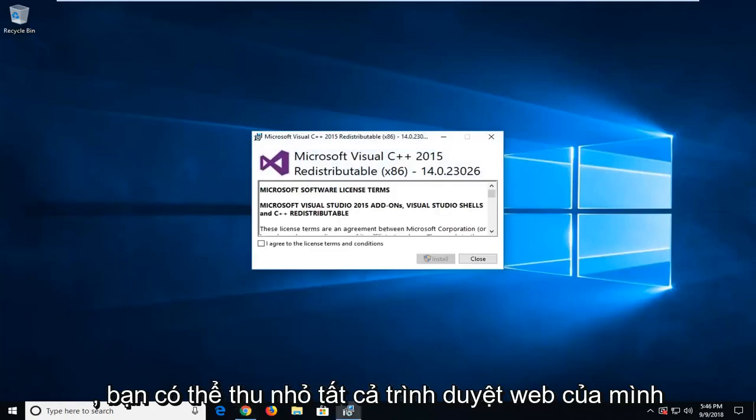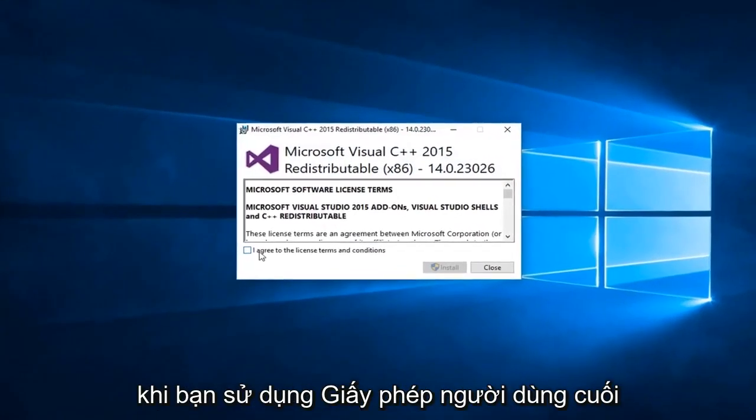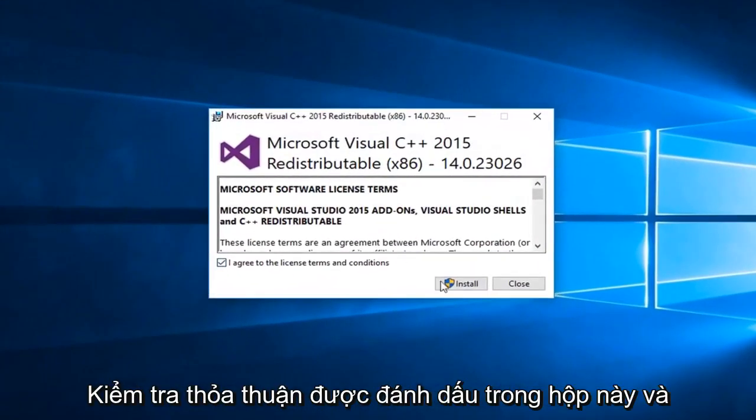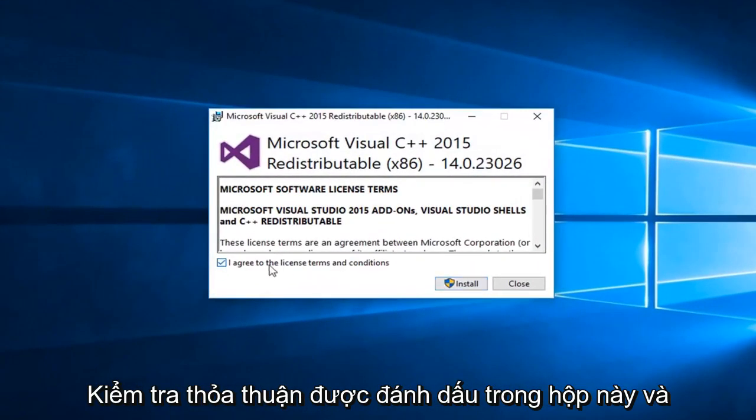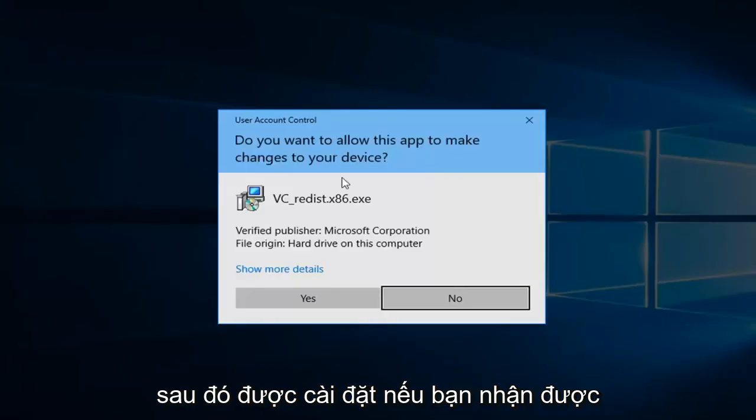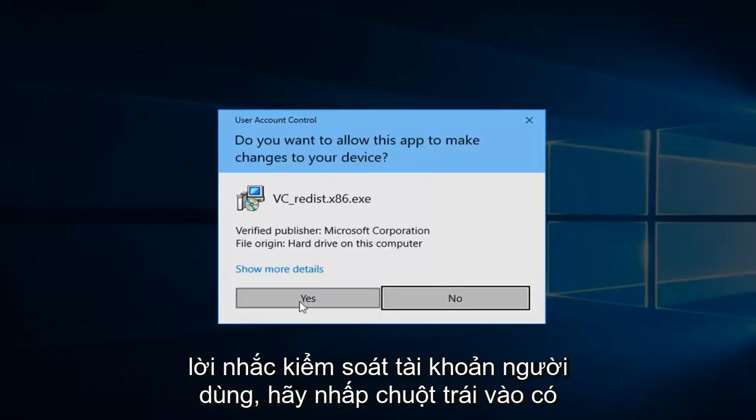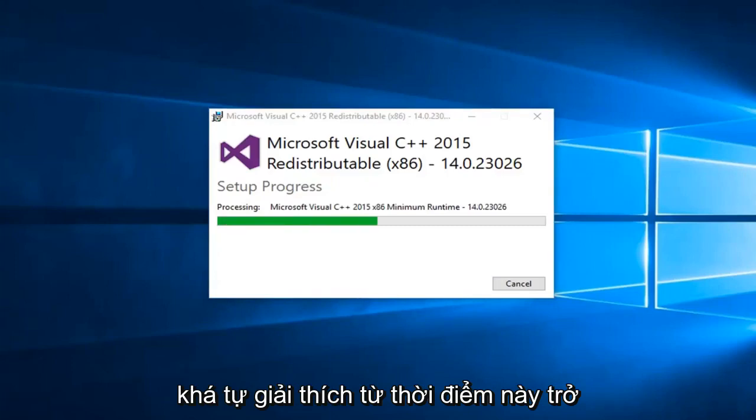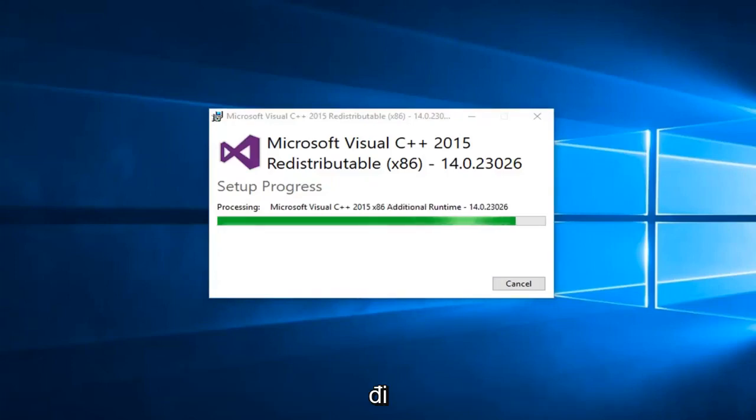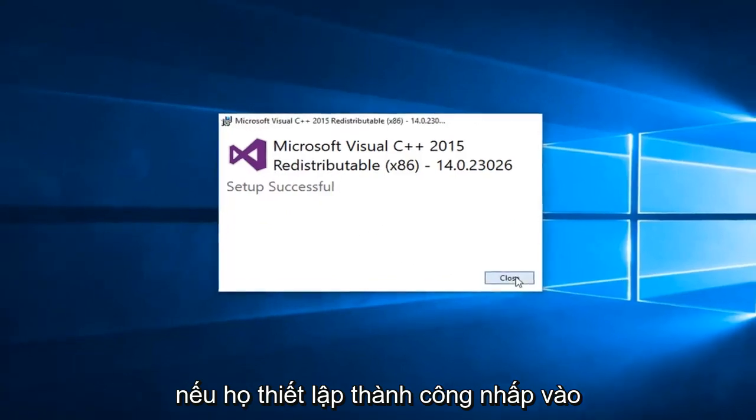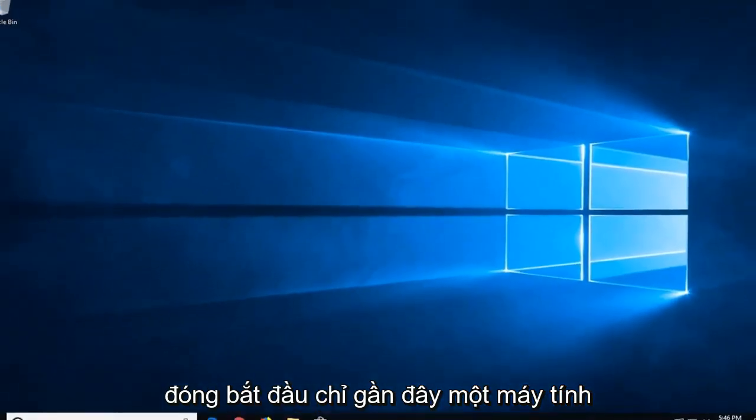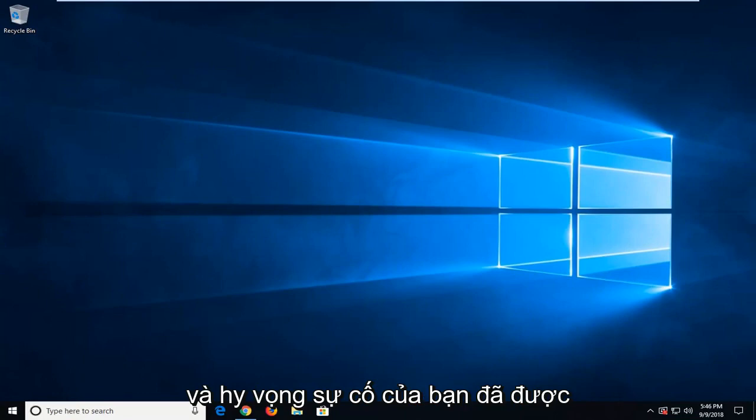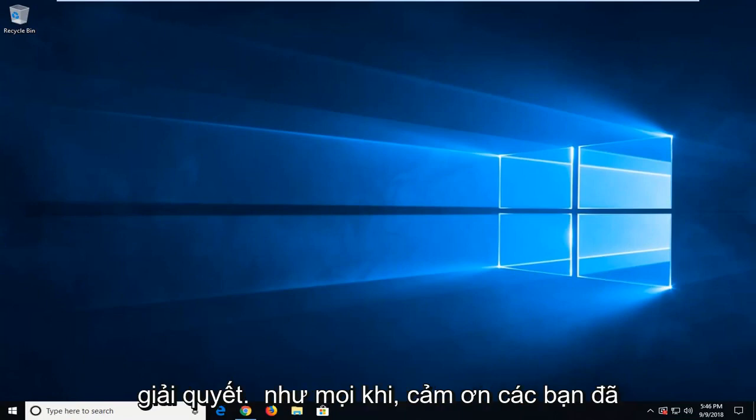You can minimize your web browser. Once you go through the end user license agreement, check mark this box and then install. If you receive a user account control prompt, left click on yes. Pretty self-explanatory from this point forward. Should say setup successful, click on close. Again, suggest restart your computer and hopefully your issue has been resolved.